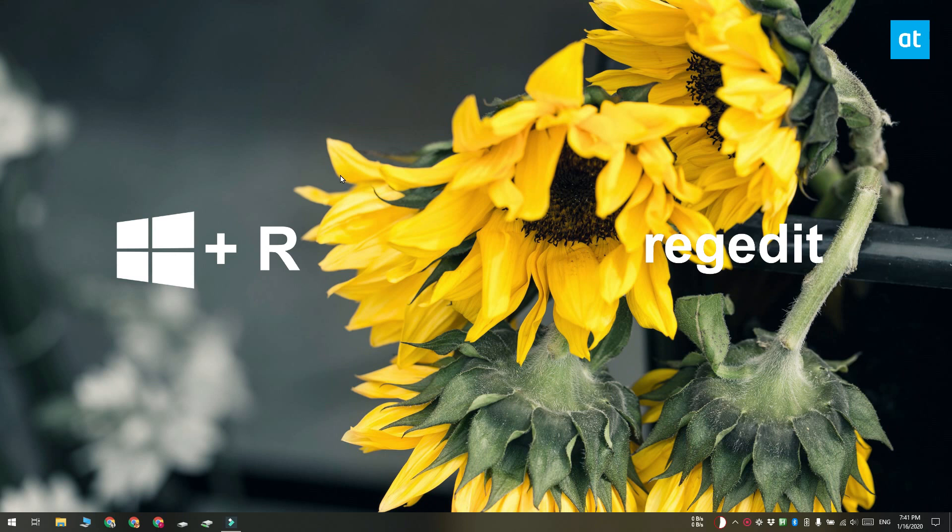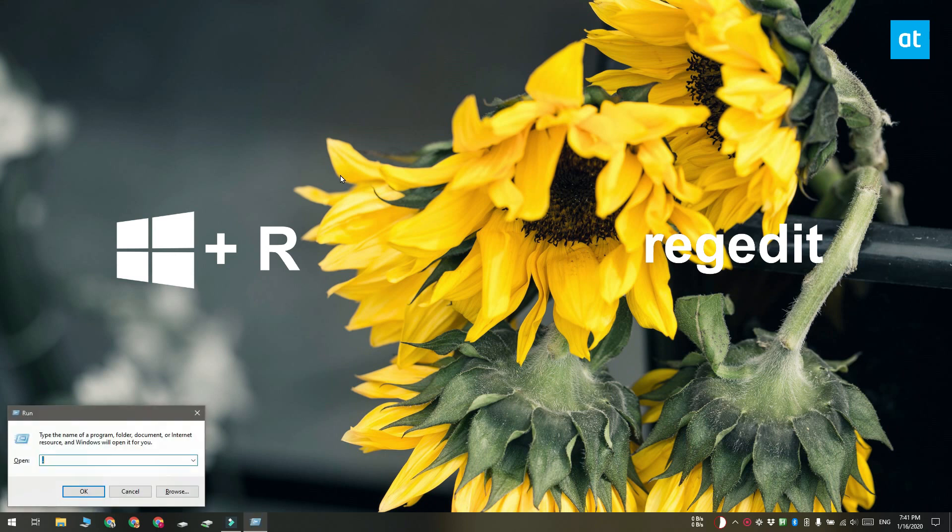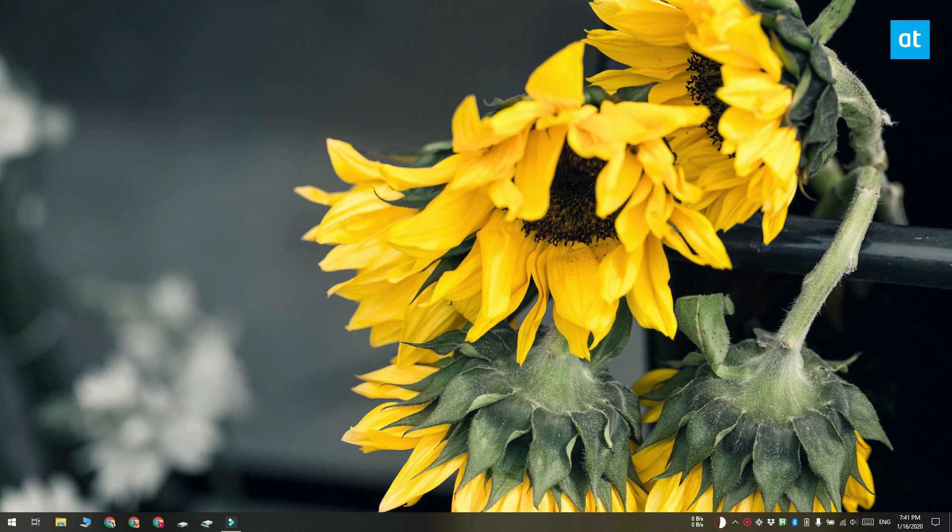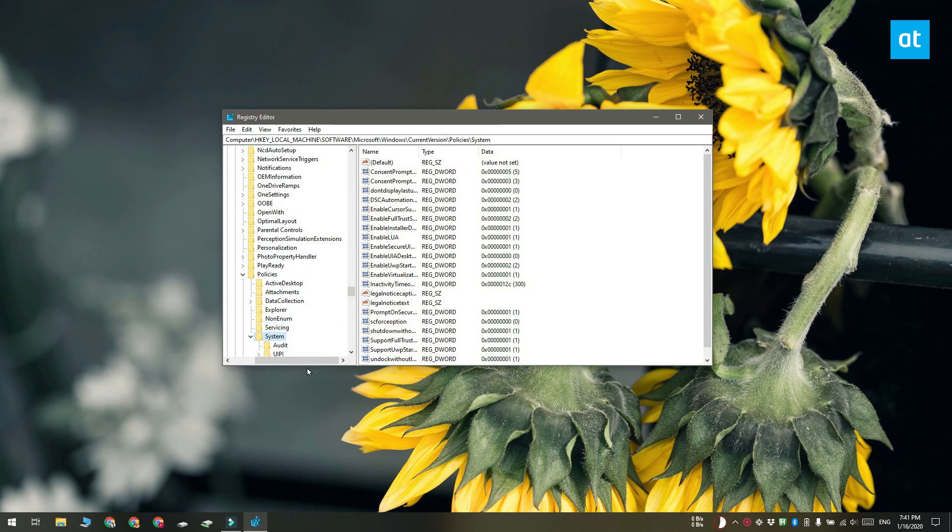We're going to do this by editing the Windows Registry. Tap the Win plus R keyboard shortcut to open the run box and in the run box, enter RegEdit. Tap Enter and it's going to open the Registry Editor.